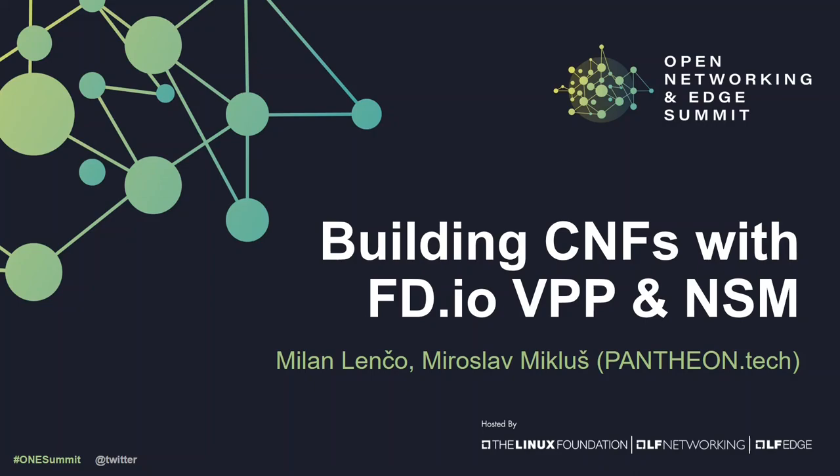Hello and welcome to our virtual booth. Today we're going to show you how easily you can build your own NSM compatible CNF. I am Miroslav Miklus from Pantheon Tech and I'm here with my colleague Milan Lenczo who will guide you over the second half of this demonstration.